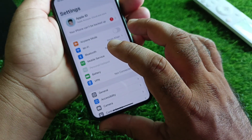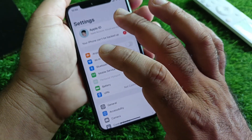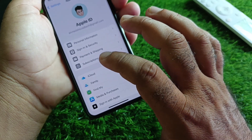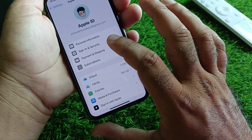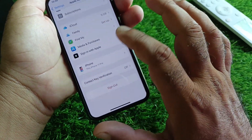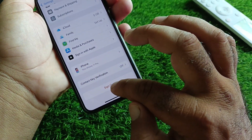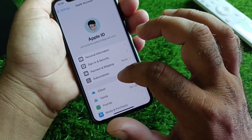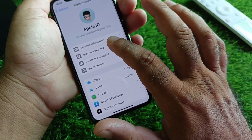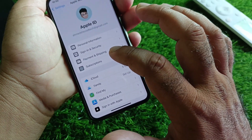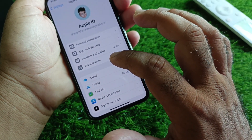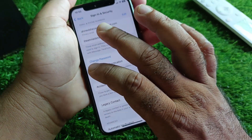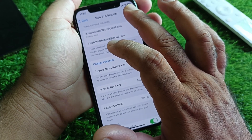Go back and you will see the option for your Apple Account. Click on it and click Sign Out to sign out of your Apple ID, then sign back in again. Click on Sign In and Security.